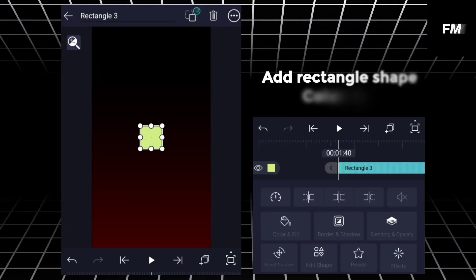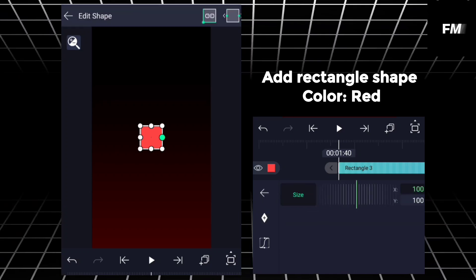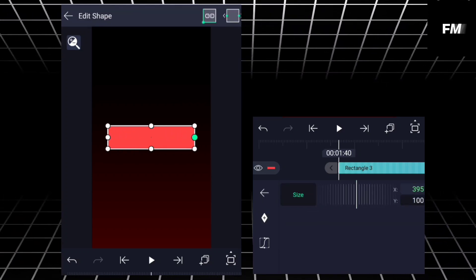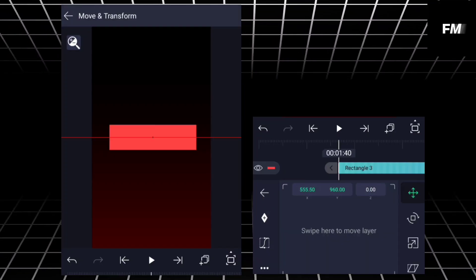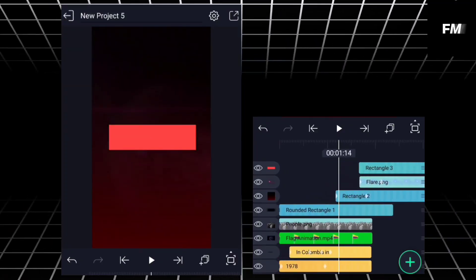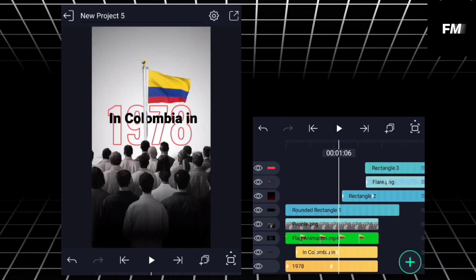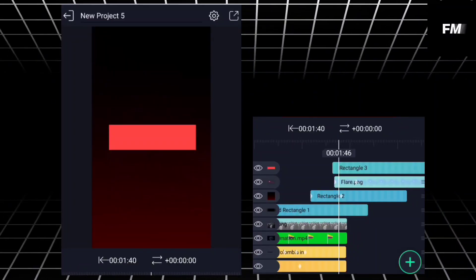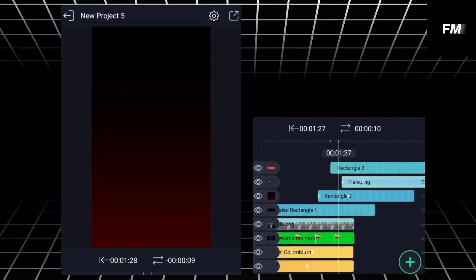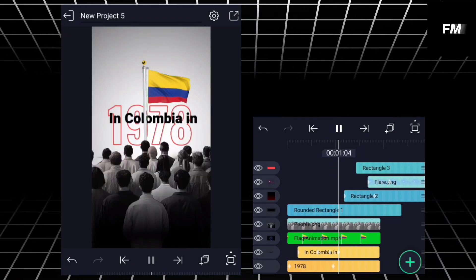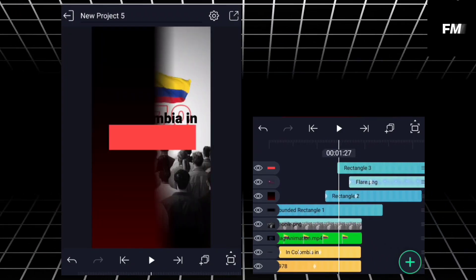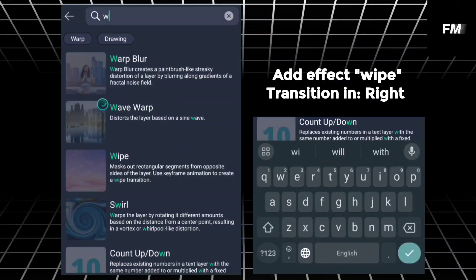Add keyframe, decrease opacity to zero. Second keyframe, increase opacity to 15. Add rectangle shape color red, adjust the size of shape.